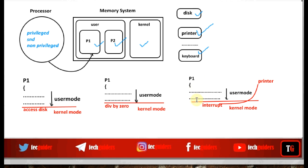When P1 was in user mode of execution and a hardware interrupt is received from an I/O device, the system switches from user mode to kernel mode. The processor stops executing what it was already doing and jumps to the handler routine corresponding to that interrupt.